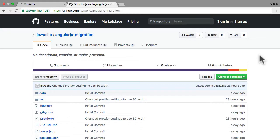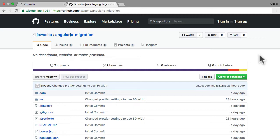To get access to the repo which we're going to be using, this is the repository with the AngularJS application that we're going to be migrating throughout this course. Just go to github.com/jawache/angularjs-migration.